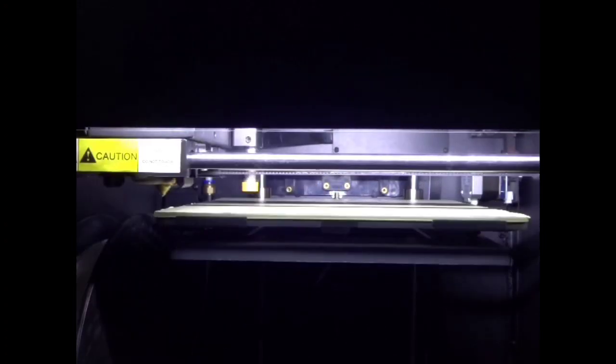This is the actual view from the printer as it's going through its mesh building cycle. Again, I've sped this up, so it's going to be not this fast on yours, but I just wanted to show you what it should look like.